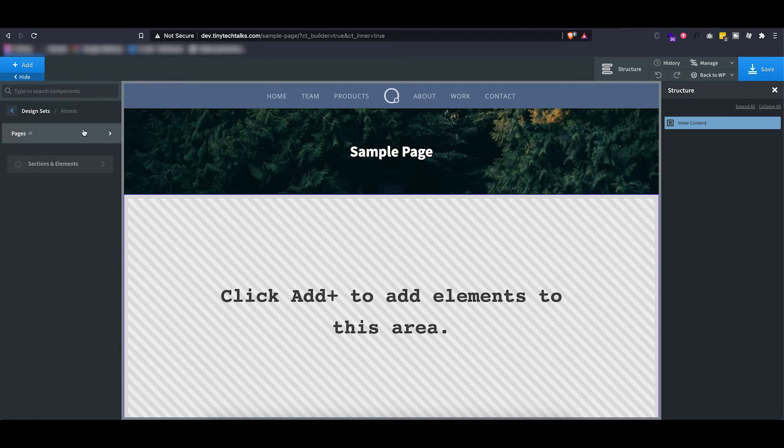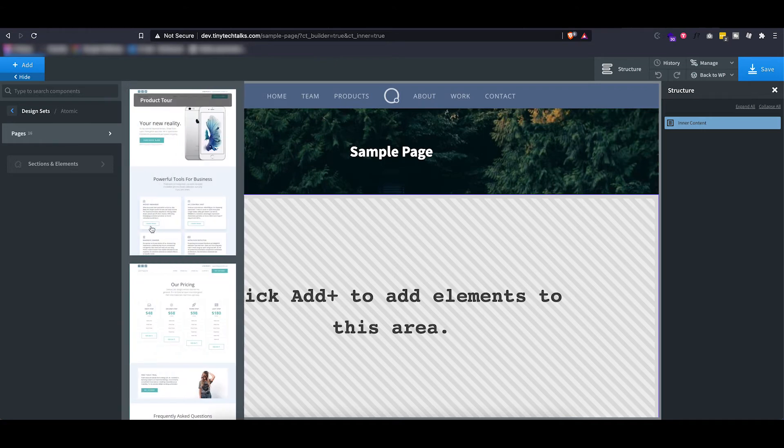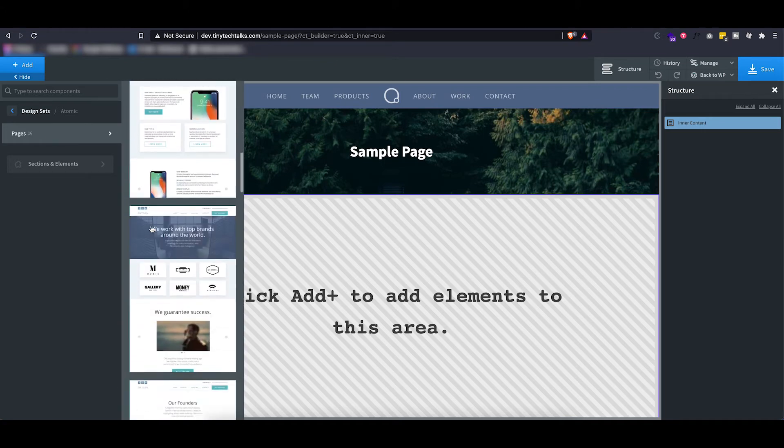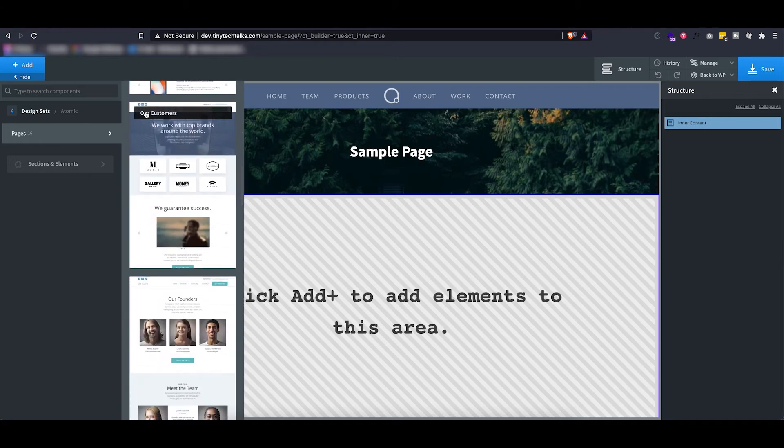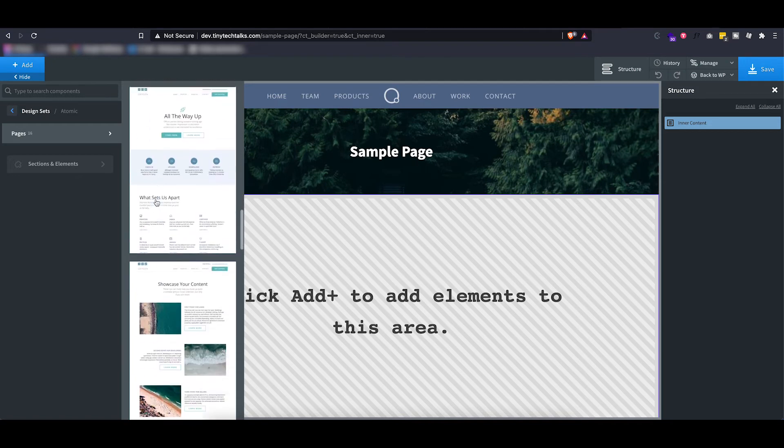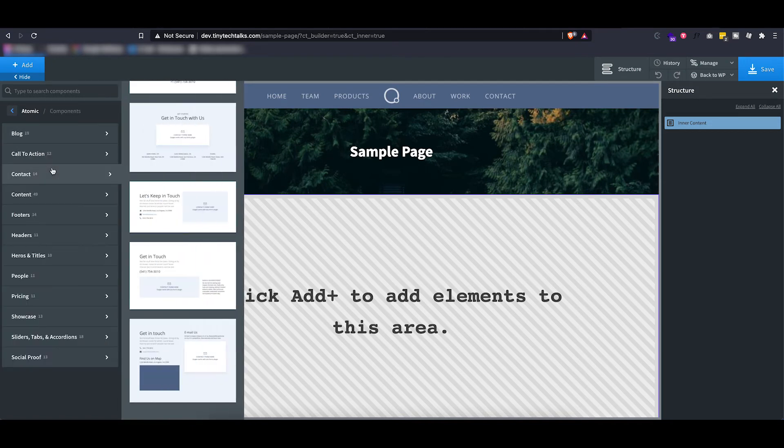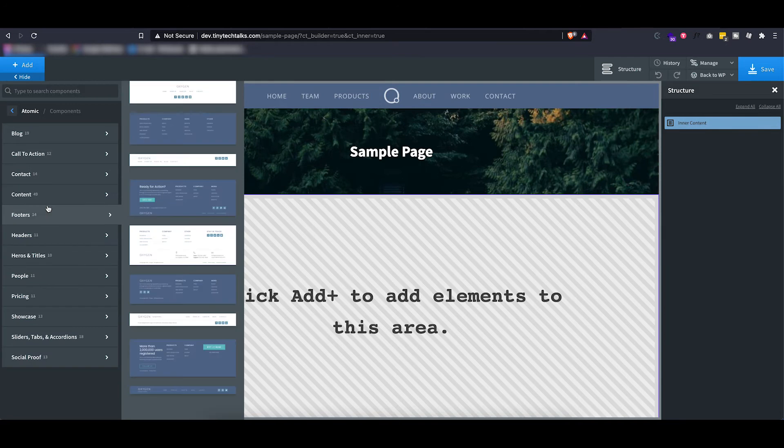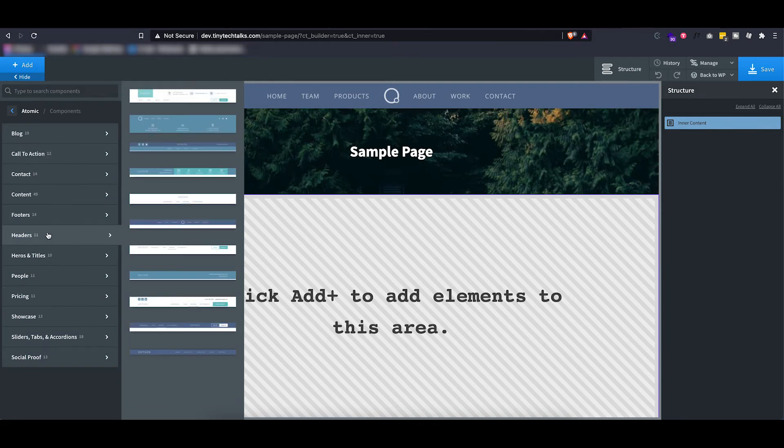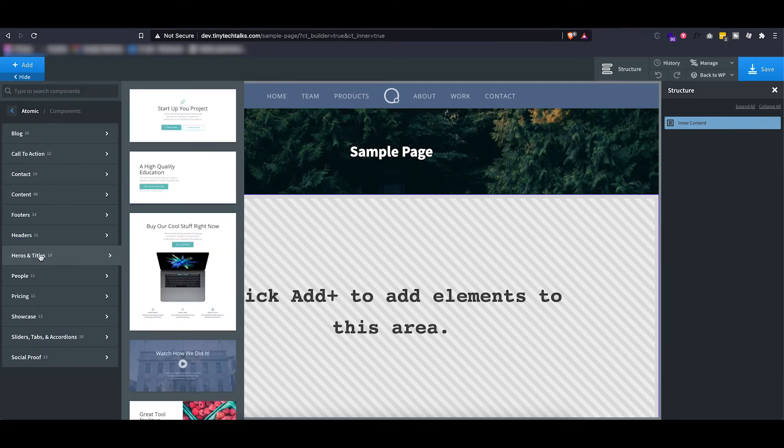For now I'm just gonna go with this atomic one. Now it does include full pages, but as you can see it also has the header and the footer incorporated. Now what I like to do is just go into these sections and elements and actually just go ahead and add whatever I need.